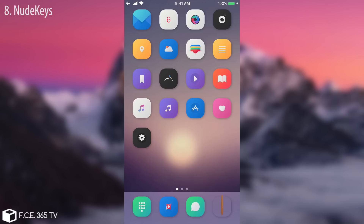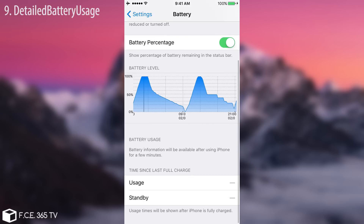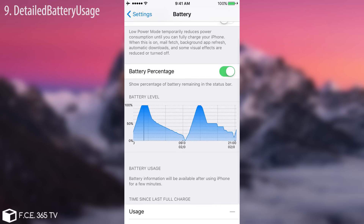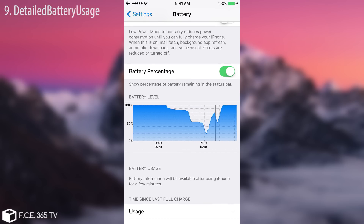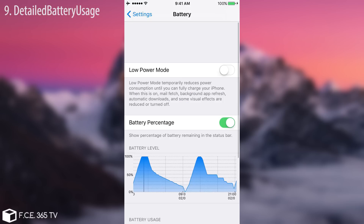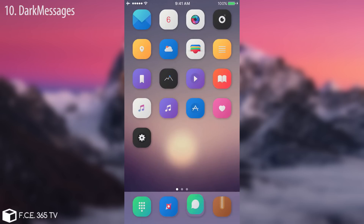The next tweak is called Detailed Battery Usage. It adds a new graph in your Settings that shows the performance of your battery. It usually shows a lot of information, but in my case I recently changed the battery so the usage and standby show dashes. You can zoom in and out by hours or date to see how your battery is performing. It's useful because lithium-ion or lithium-polymer batteries in these devices tend to degrade after many charging cycles, so you can monitor them here.